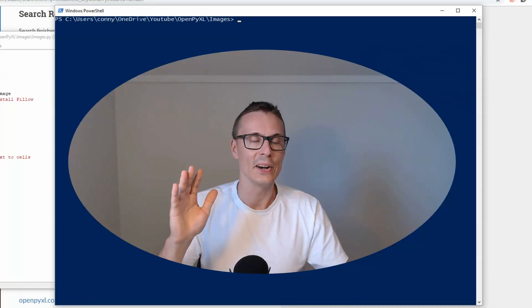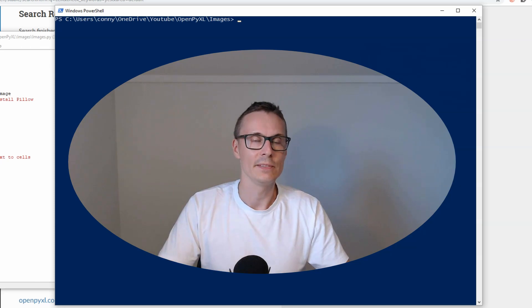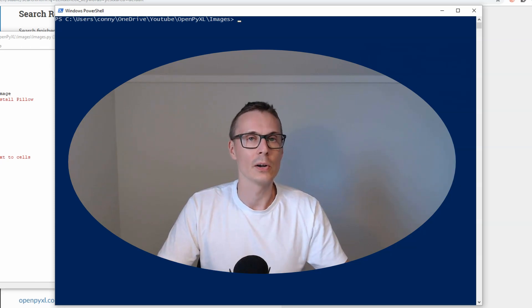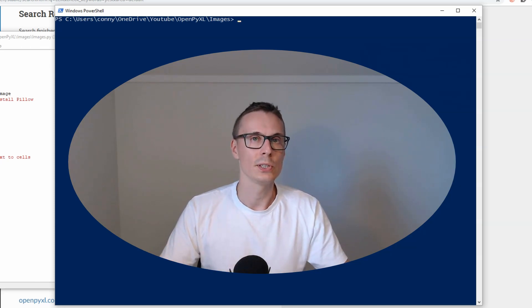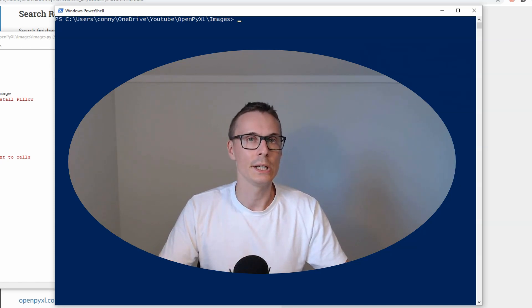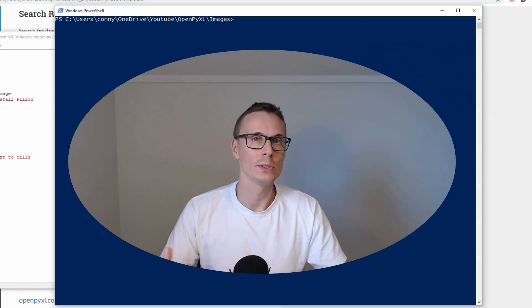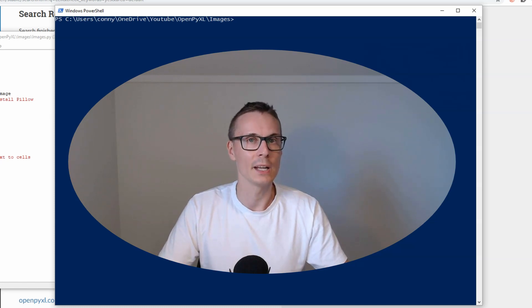Hello there! In this video we are going to insert an image into our spreadsheet with OpenPyXL.